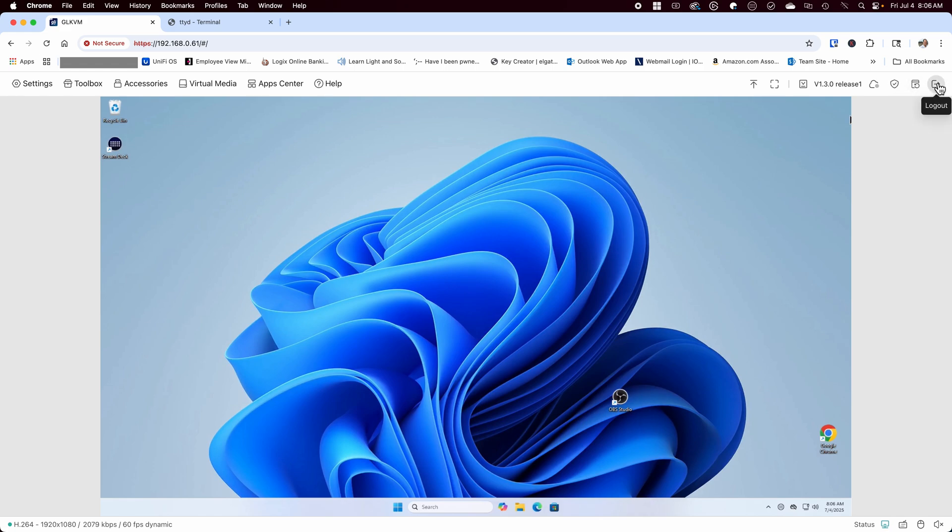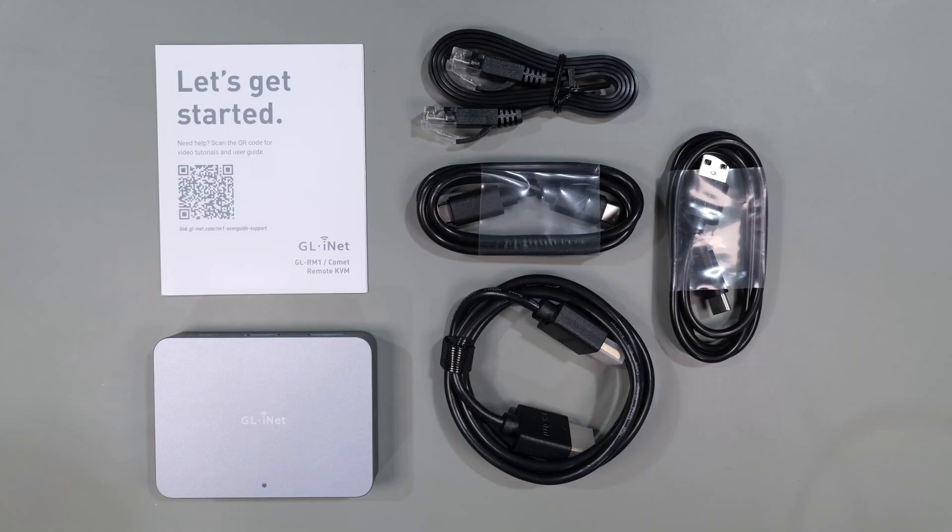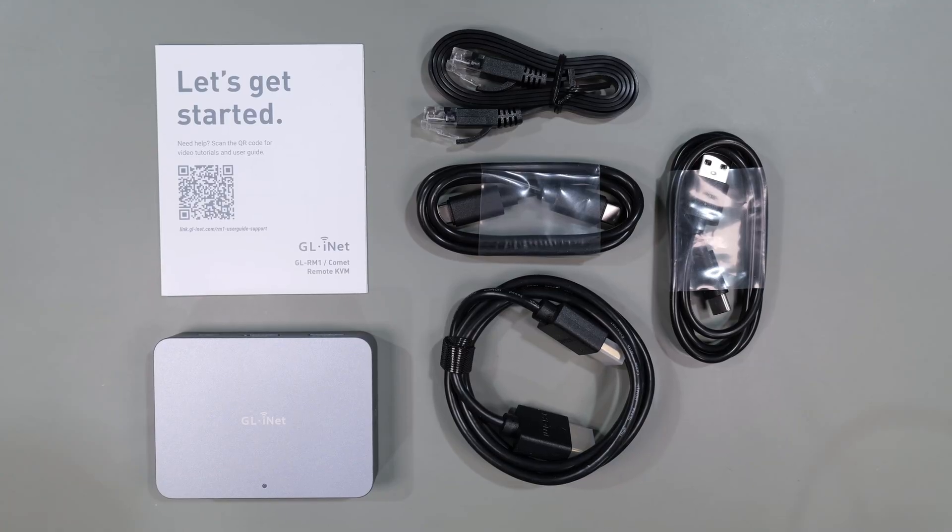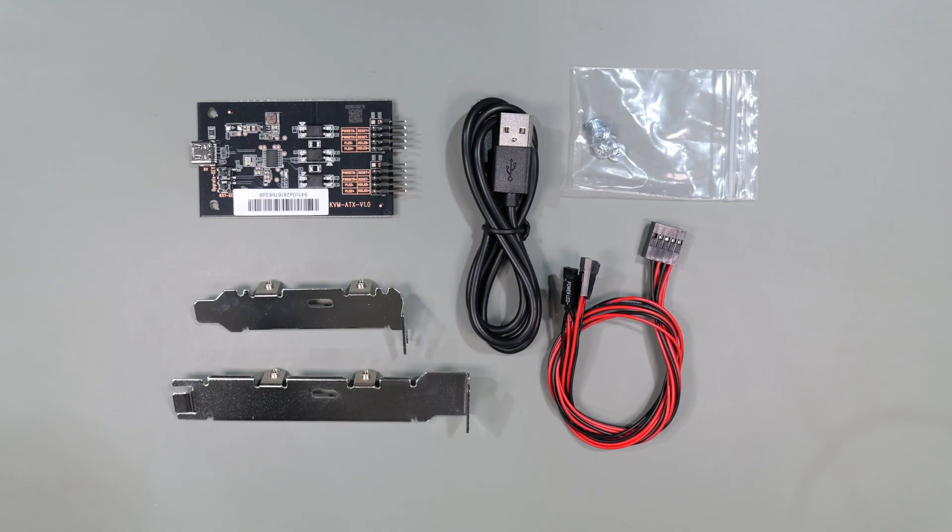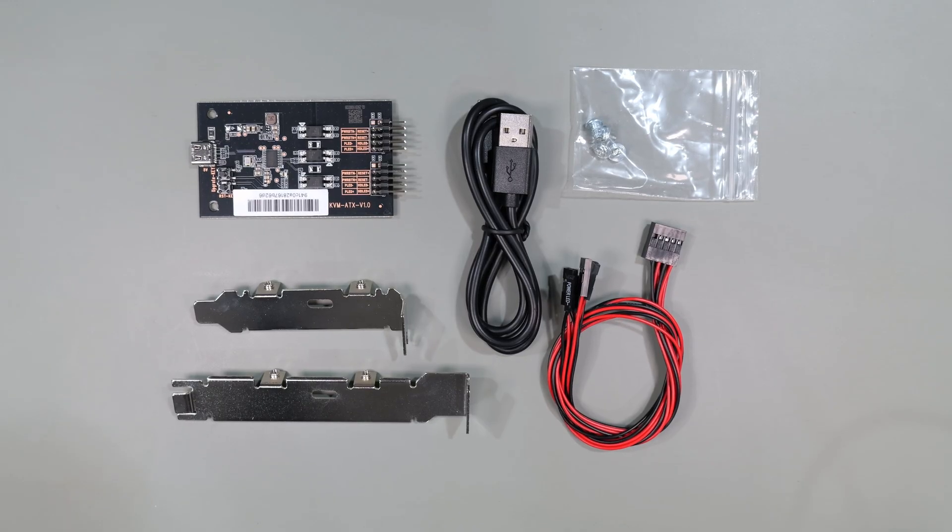At around $90 for the Comet and $102 for the Comet plus the ATX board, this is a full-featured remote KVM and is a great deal. While it costs a little bit more than the Jet KVM, I found the Comet to be a little bit more responsive and the option to add an ATX card for those who want an internal card to control the power and reset is a great option.